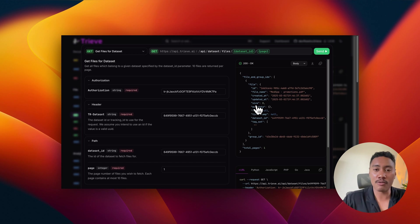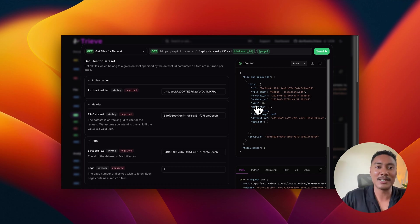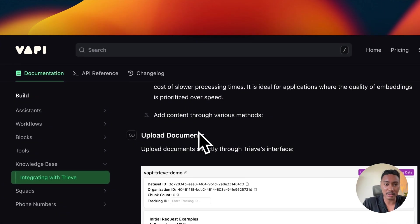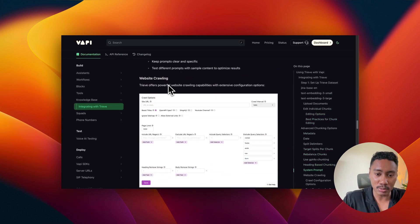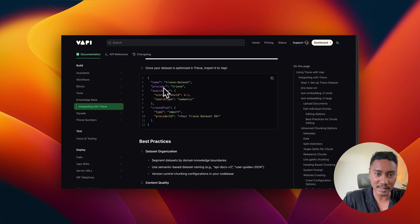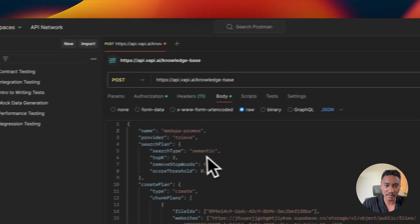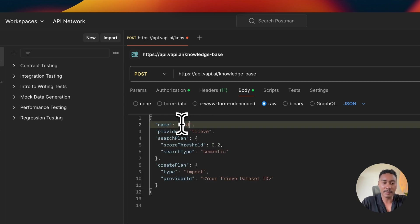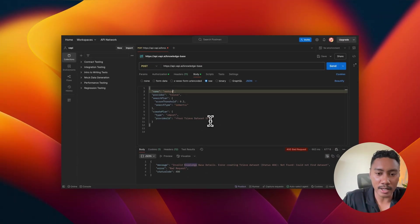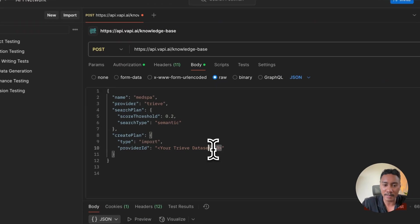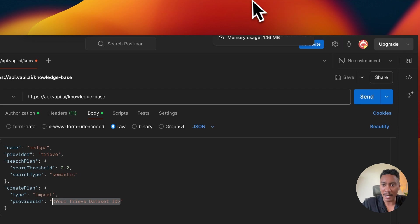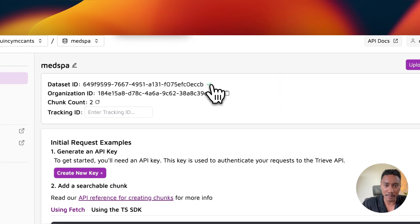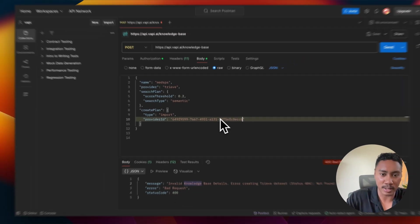So now to finally import this file into VAPI. Sorry, my throat is messed up right now. But to import this file into VAPI, we're going to navigate back to the documentation. And we can see that we can use this snippet of code. So we have this JSON. So let's copy this. Let's go back to Postman. Let's delete all this. And let's paste that in right here. And then let's rename this to med spa. And then we also want to add in our Treve data set ID. So going to navigate back to Treve, copy this data set ID, go back to Postman, and then I'm going to just replace it right here.